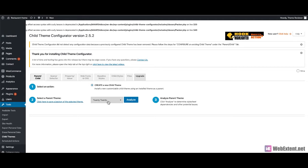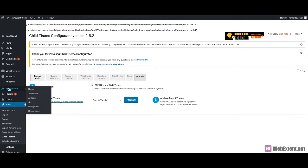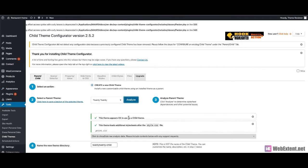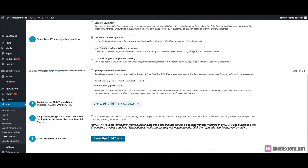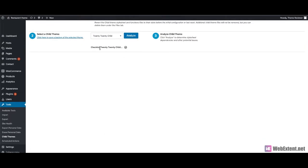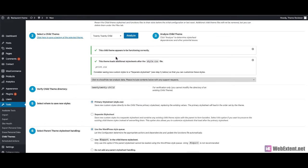Next, you need to select the theme you would like to make a child theme for. I would like to make a child theme for the 2020 theme. The theme will be available here, which you can find under Appearance > Themes. So I'll select the 2020 theme, analyze it, then put the child theme here. It is checking it — and that's it, you have already made the child theme.